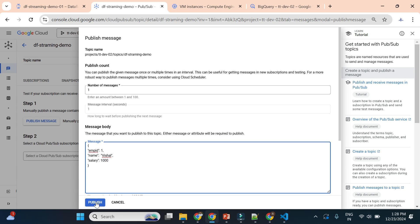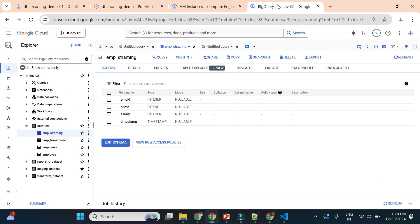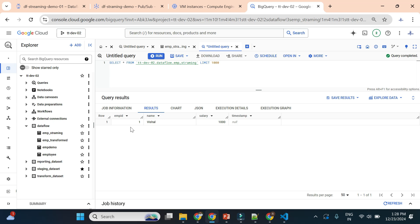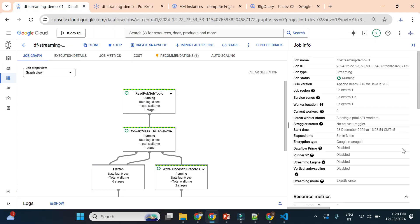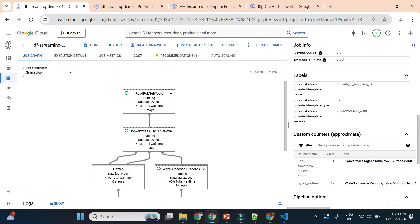Let's try to publish this message and see if the data appears in BigQuery. I'll execute the query again. Now we can see we got the data. We hadn't pushed a timestamp — it was optional — so it is not showing a timestamp, but our job is working. In the job view you can also see how much data it has written — bytes written: 42.